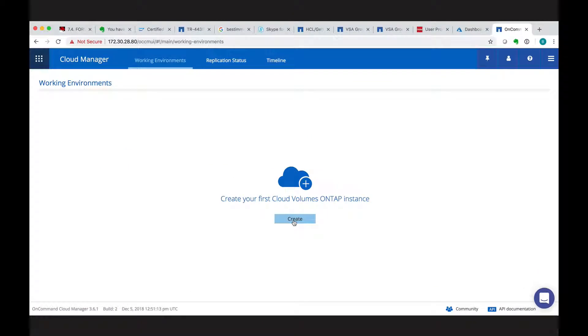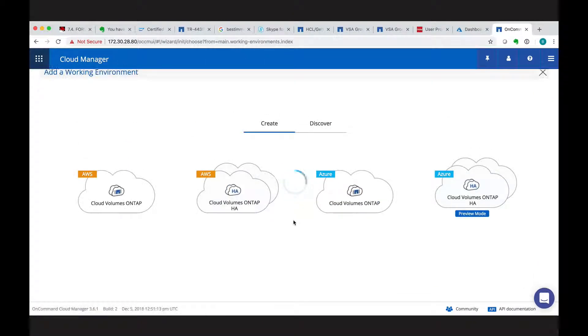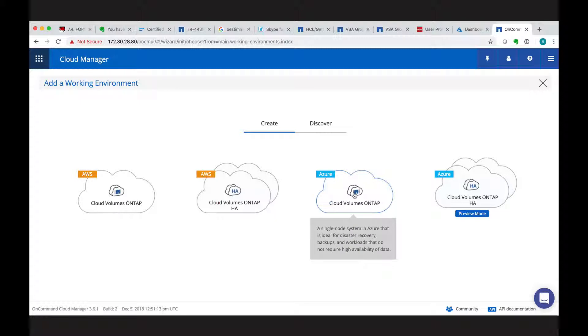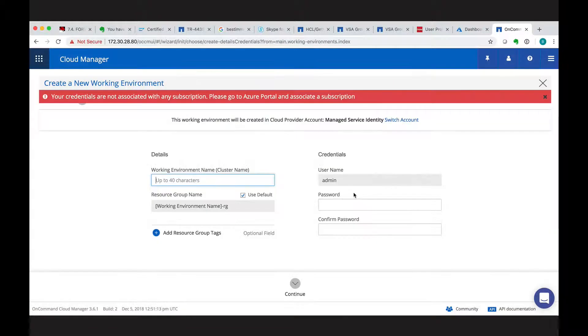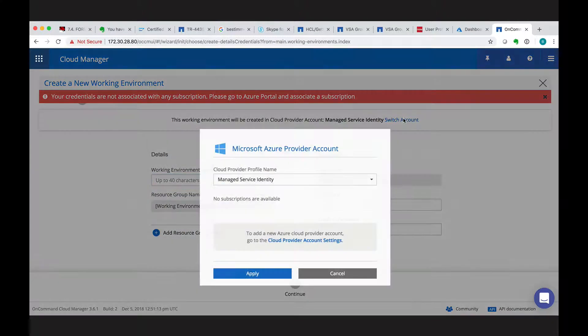As a first step, we see the working environment and we can create a new instance. Let's choose a single node ONTAP instance.